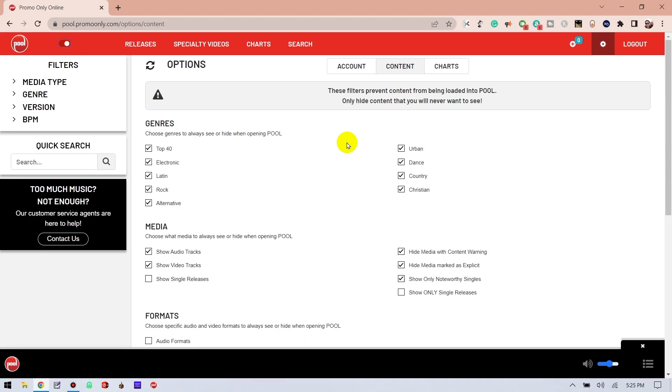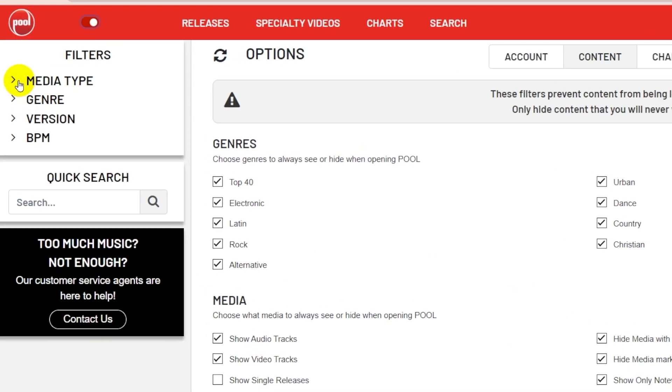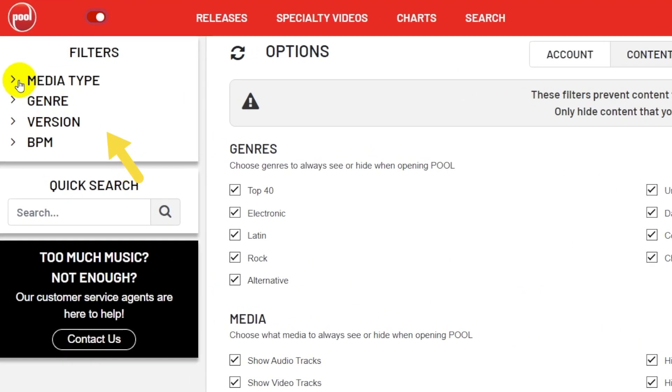Moving on to what I'm calling the Sidebar or Filter, which enables users to customize the content that shows up in the main section. Filters are based off of four categories: Media type, Genre, Version, and BPM. Let's take a look at each one of these categories.